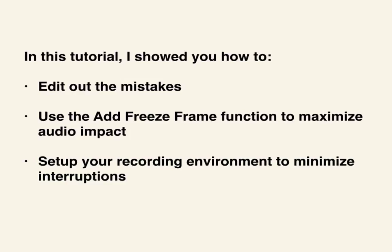Implementing these techniques into your workflow will ensure your recordings go from being just okay to positively amazing. Your videos will get more views and your audience will thank you. Thanks for watching.